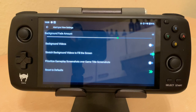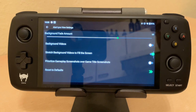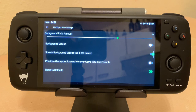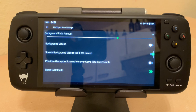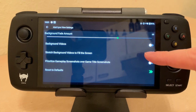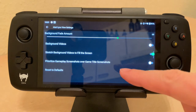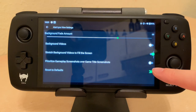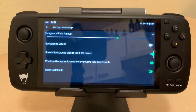Here you've got some options: 'Background Fade Amount' — you can choose how much the background will be visible, because if you put it all the way up it's a bit distracting having that picture so bright in the background, or you can set it to pretty much zero. There's also 'Stretch Background Videos to Fill the Screen,' and I want to prioritize gameplay screenshots over game title screenshots.